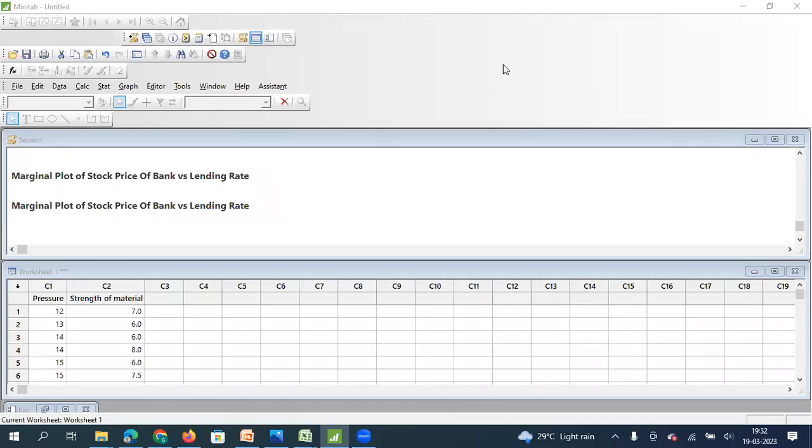Hello everyone, welcome to another video on Minitab Tutorials. In this video we will understand how to draw a marginal plot.